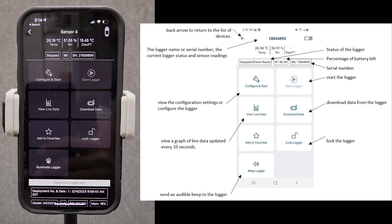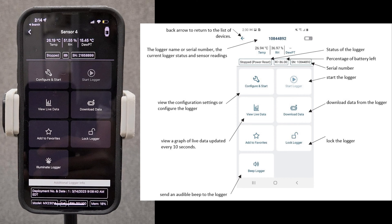Once your device is successfully connected to a logger, Hobo Connect will display a screen centralizing all available options. You'll find logger information, the current status, and sensor readings, plus access to configuration settings and a live data graph.